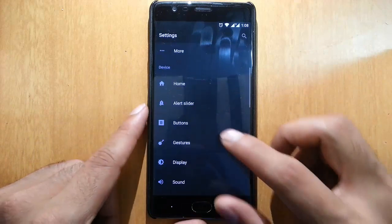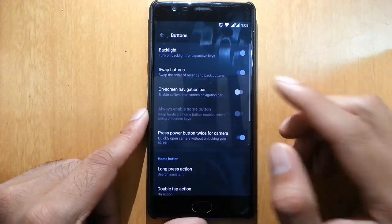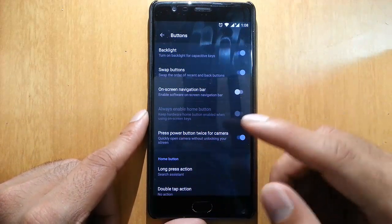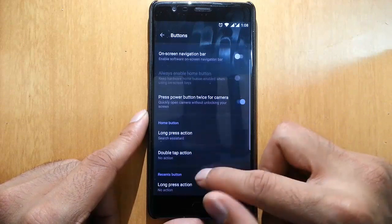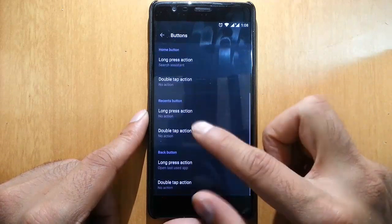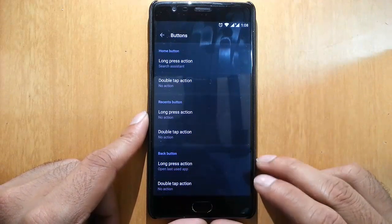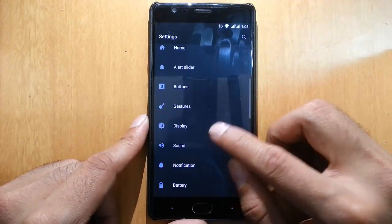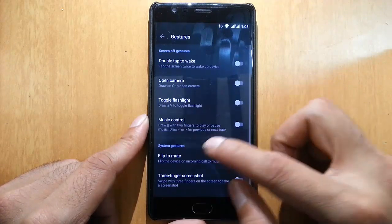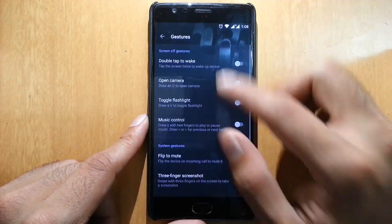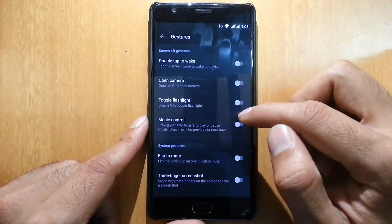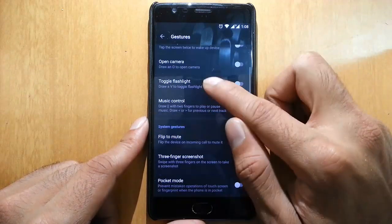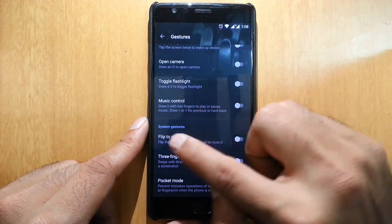In Buttons, there's not much different from the previous OxygenOS build. You can customize all these capacitive buttons. In Gestures, it's the same as before with many screen-off gestures.